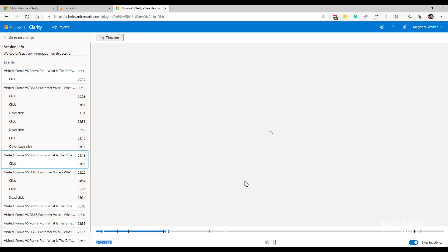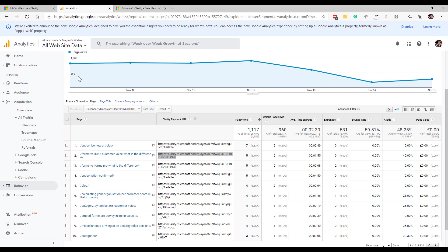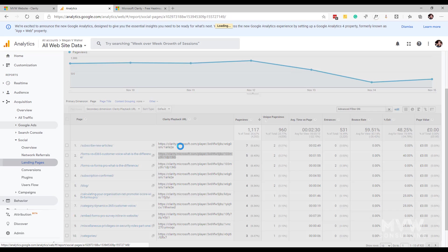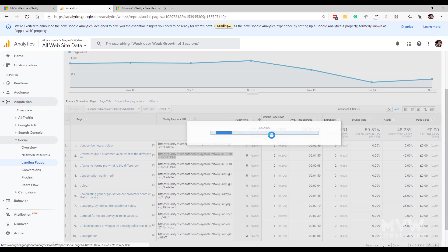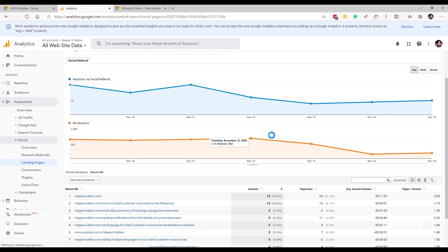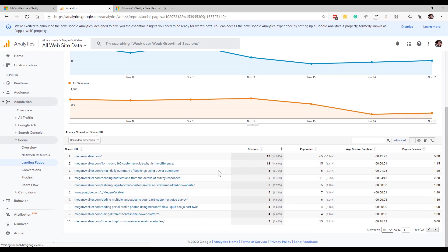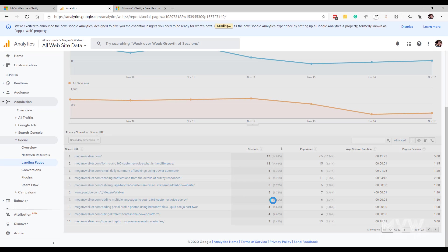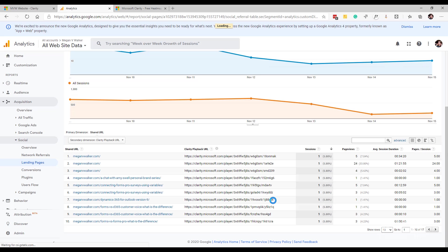Let me just go ahead and pause this because it is clicking away in my ears. We might want to look at the landing pages that are coming from social media traffic. Maybe we're looking at that. I could go ahead and I could add in that clarity playback URL.